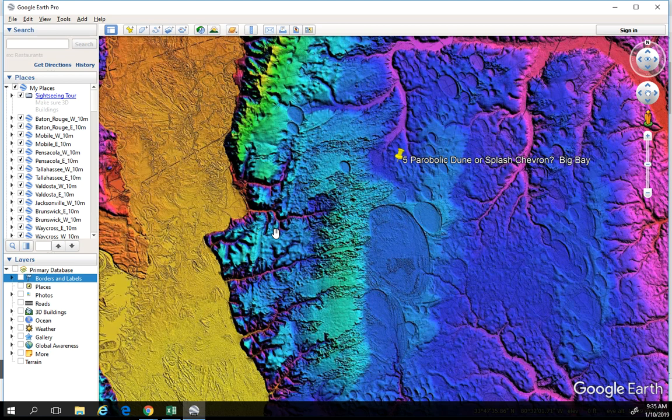Our very next video will be comparing different locations to decide whether we're looking at parabolic dunes or splash chevrons from an event like this. Thanks for watching — please download these things if you want to follow along and play along, and we'll catch you next time. Bye.